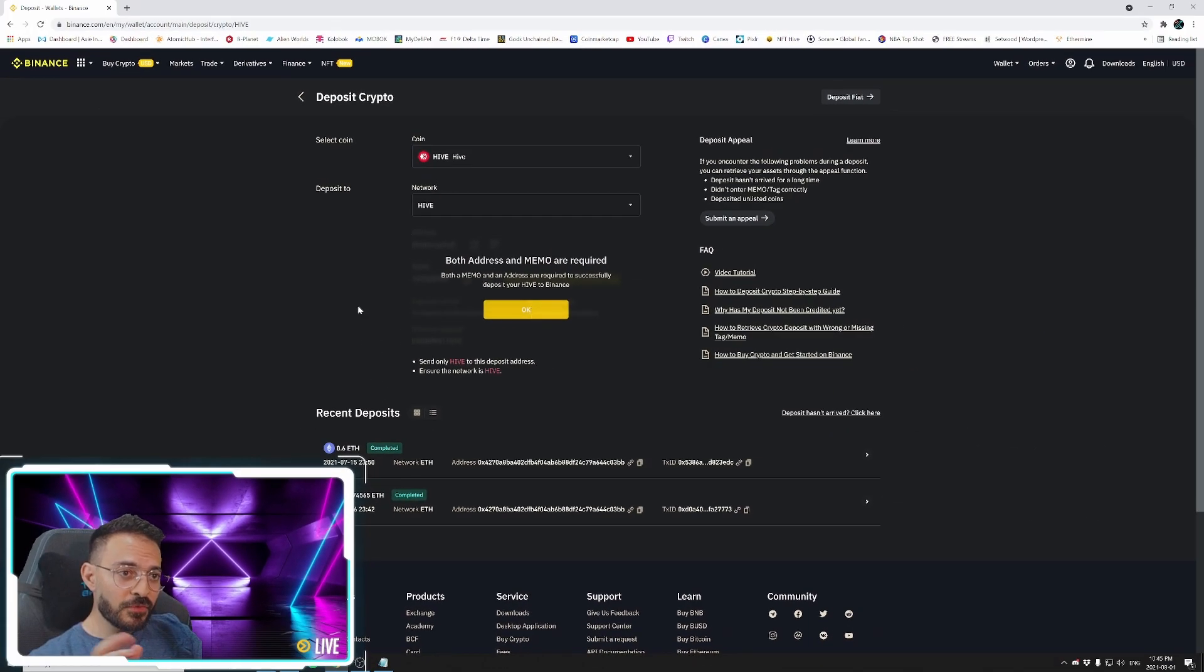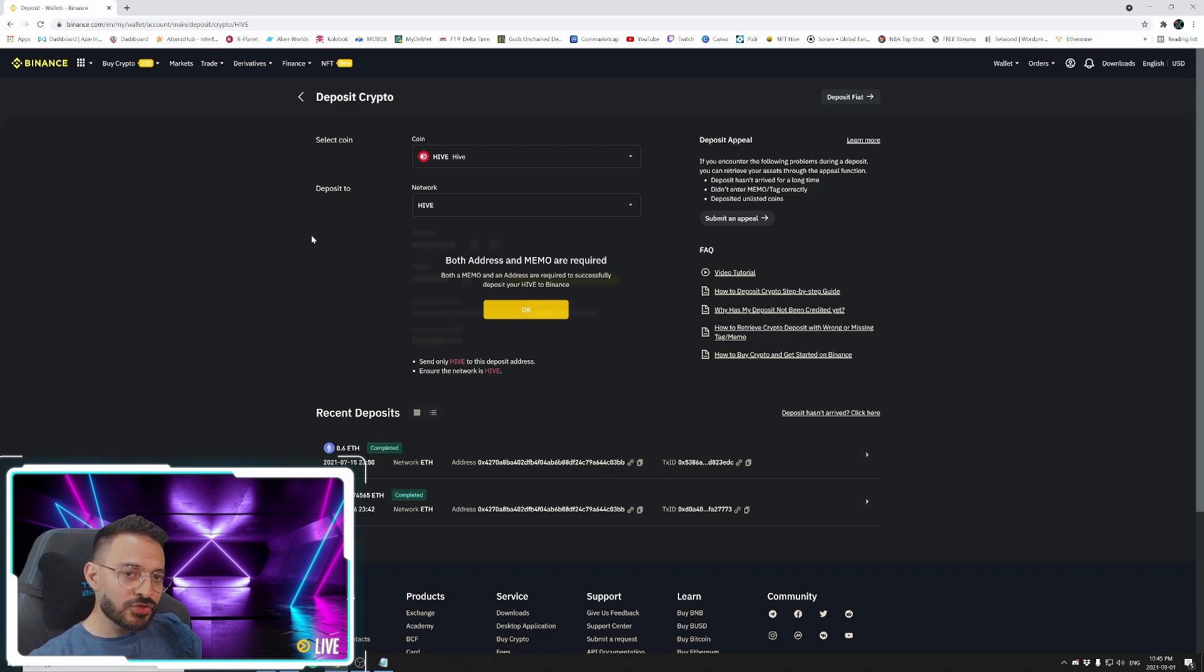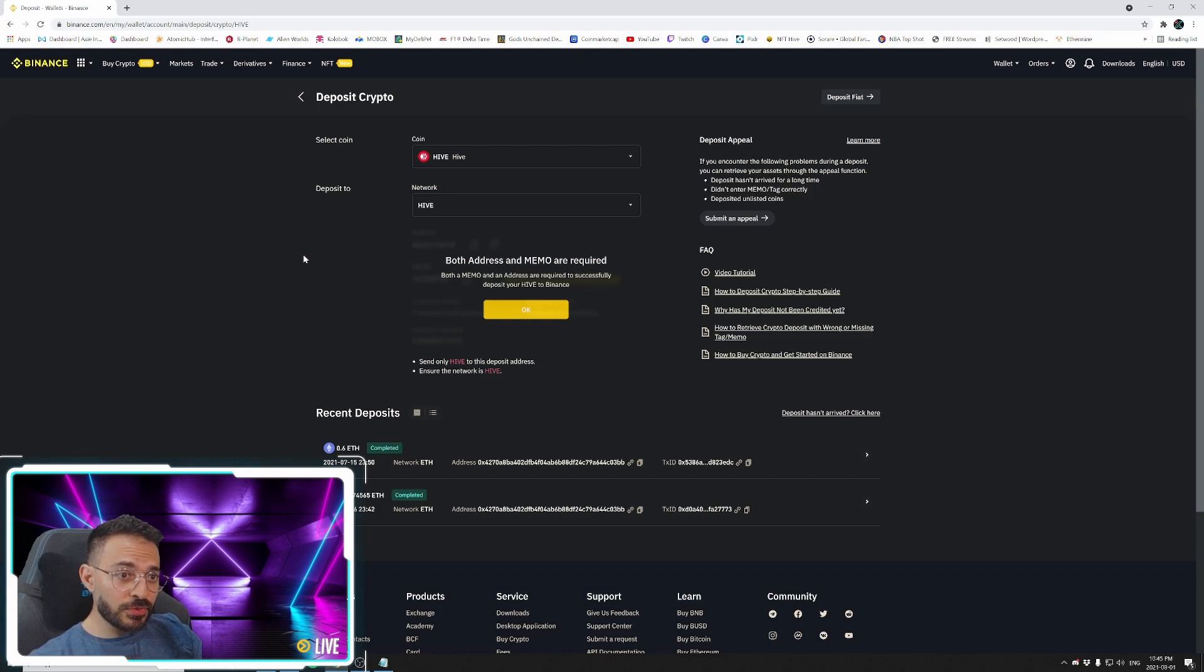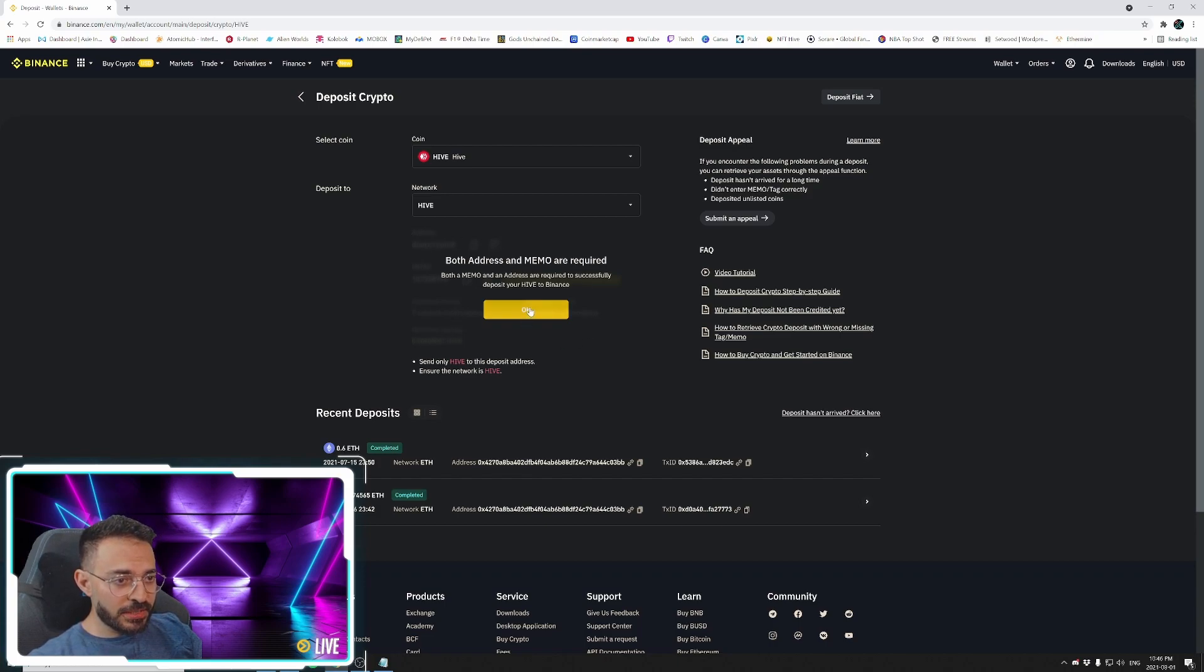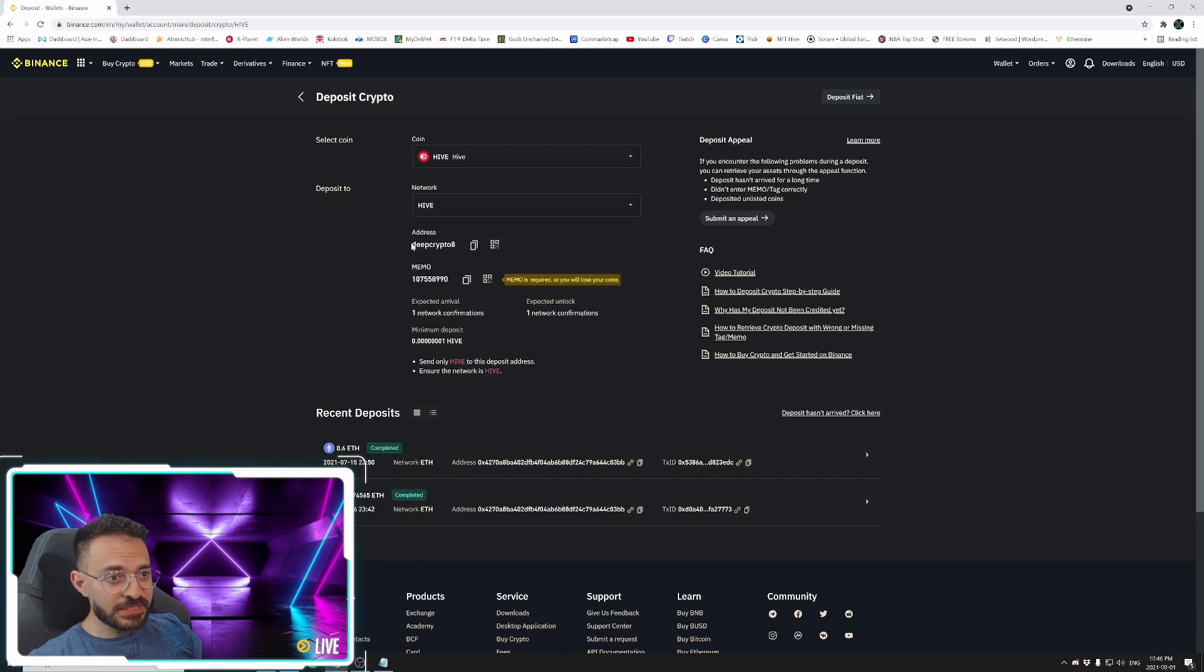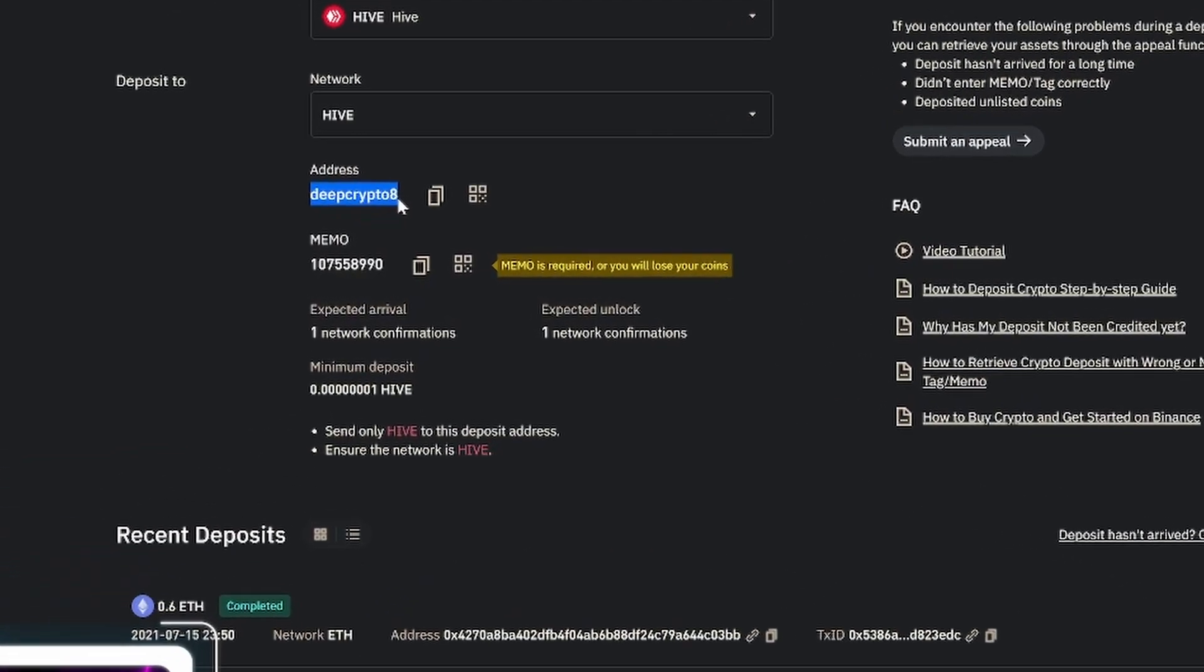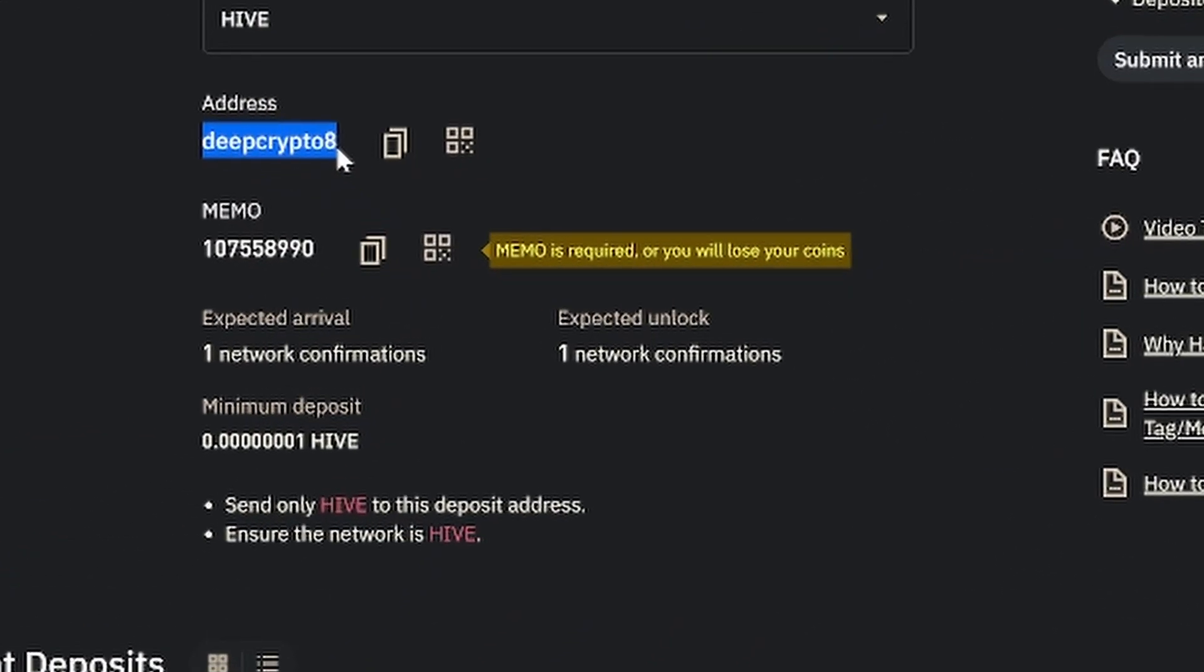The very first time I did this, Binance created an address for me. So if this is your first time doing this, you will have a pop-up before this box where they'll give you the address. So you just go ahead and click OK. And you see it gave me the address, which is called Deep Crypto 8, because that's the way Hive works is by username. And they give you the memo.